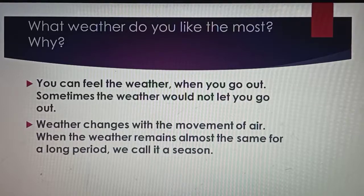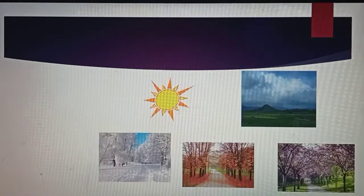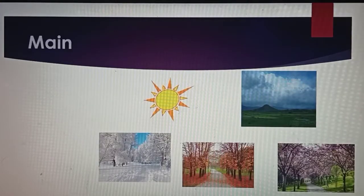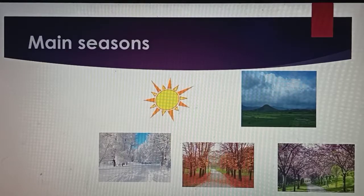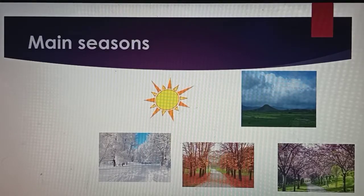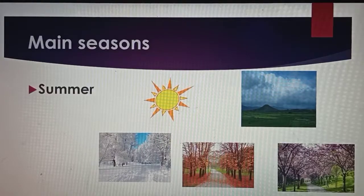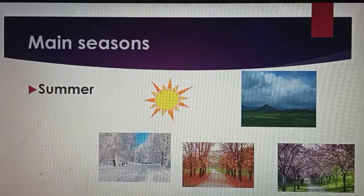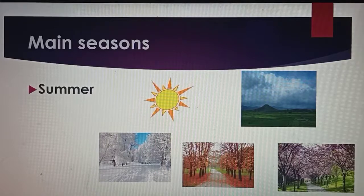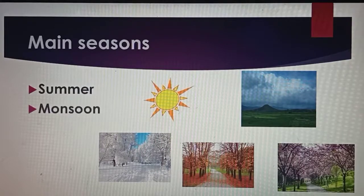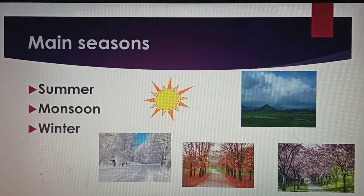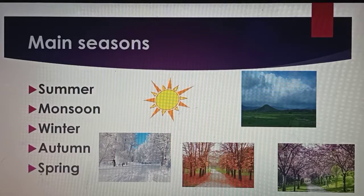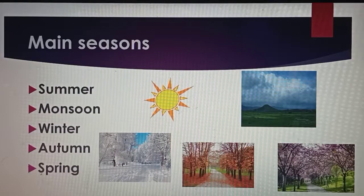Now we will read the main seasons. Students, the main seasons are: Summer, Monsoon, Winter, Autumn and Spring.